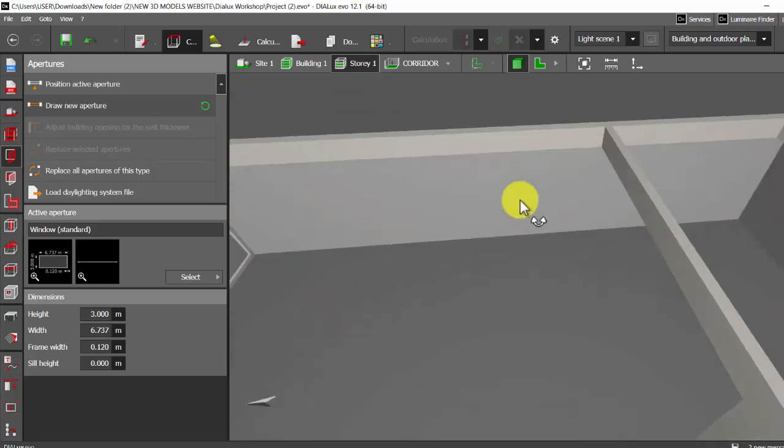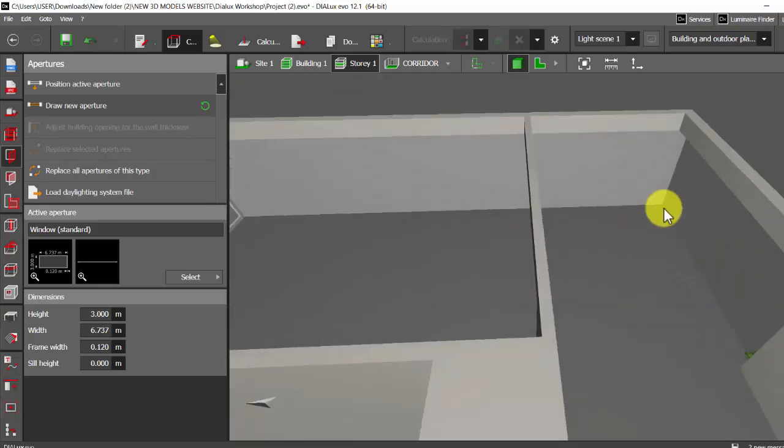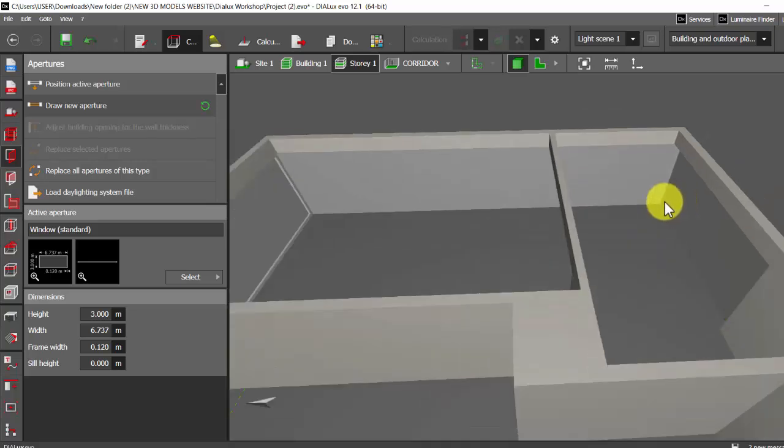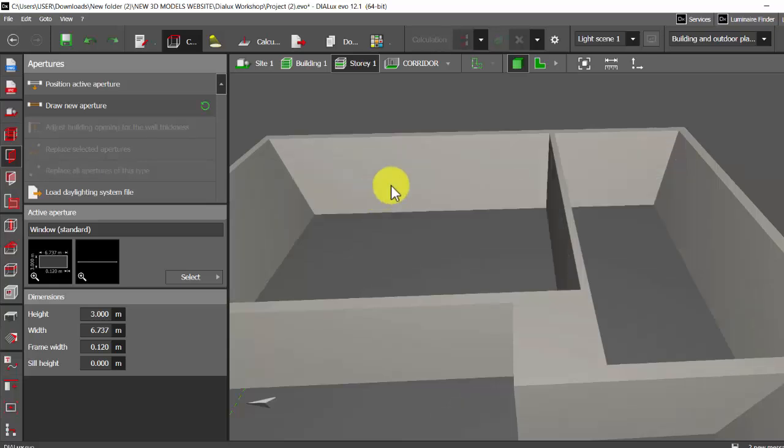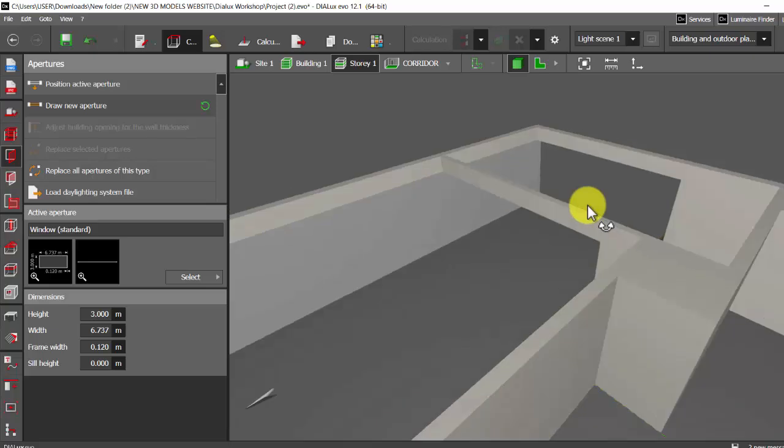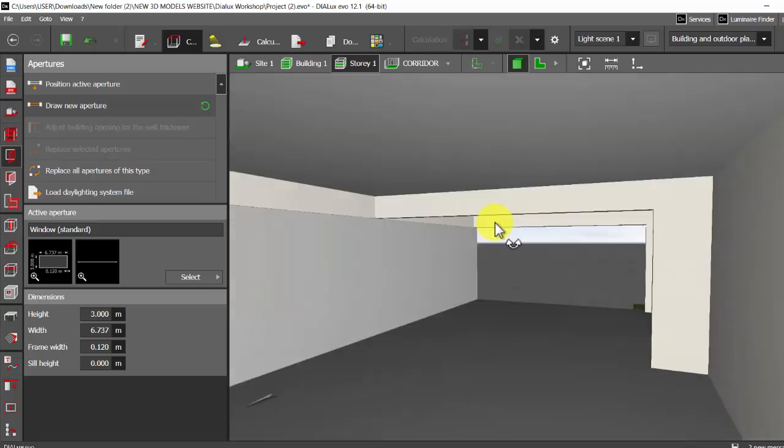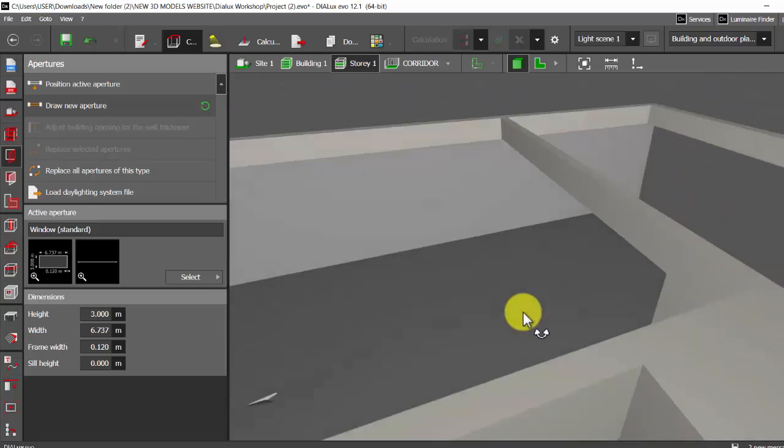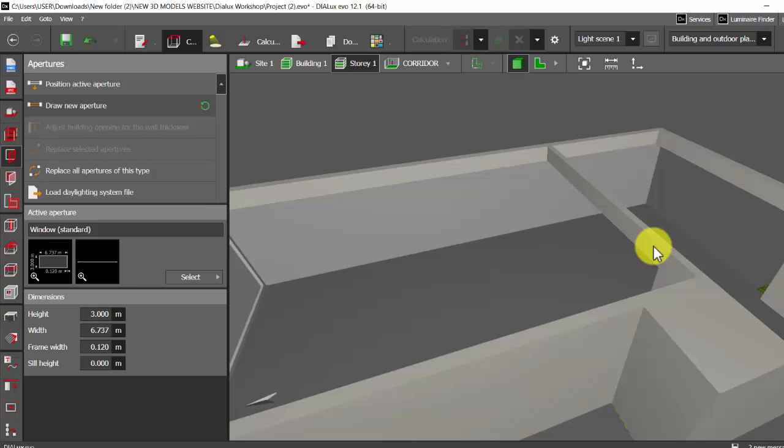Let me show that again to you. Before placing the aperture it was something like this, but after placing the aperture it has cut all the walls in between.